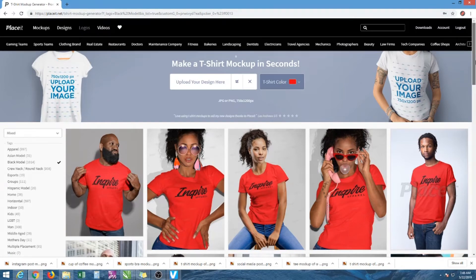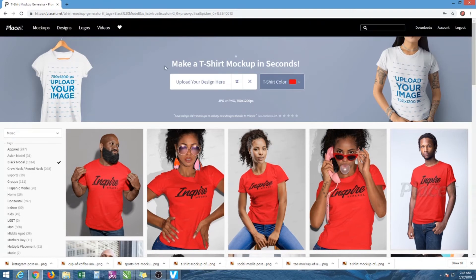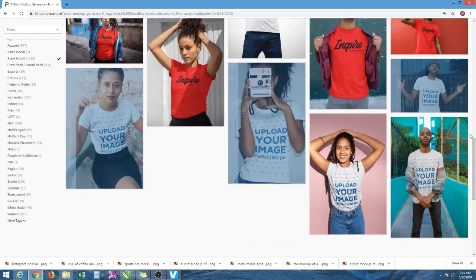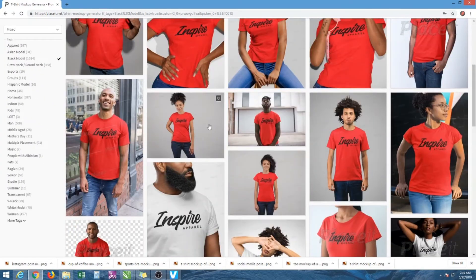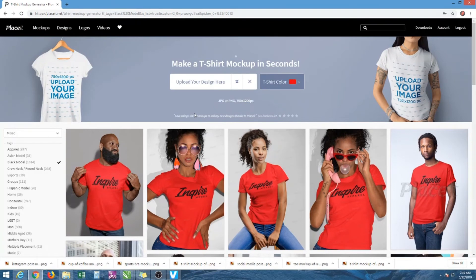I'm not advertising for them — I don't get paid, they didn't ask me to do this. This is just free information, stuff that you can use that's gonna save you a lot of time and money. Graphic designers will not tell you about this website because it's taking money from their pocket. Some people probably even use this and charge you for it. I'm just giving you the ins and outs — free knowledge.